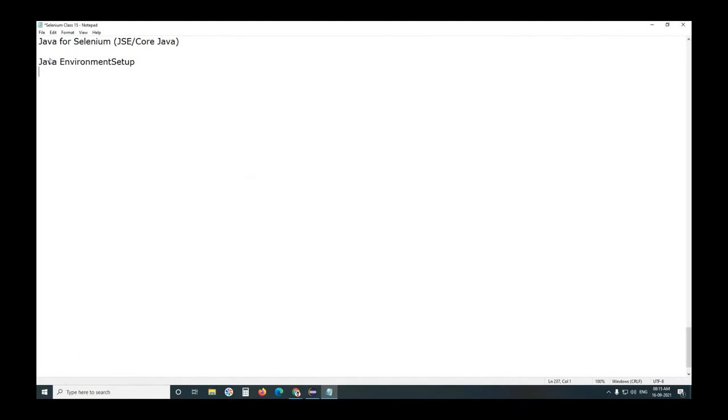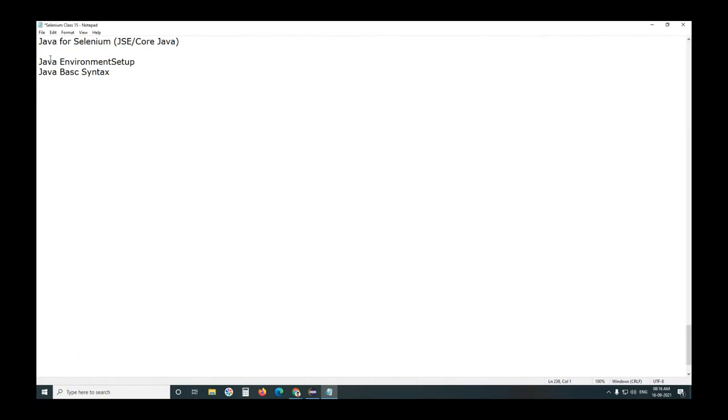First one, introduction to Java, applications of Java. They are theory concepts, they are just understanding. Next, Java basic syntax.